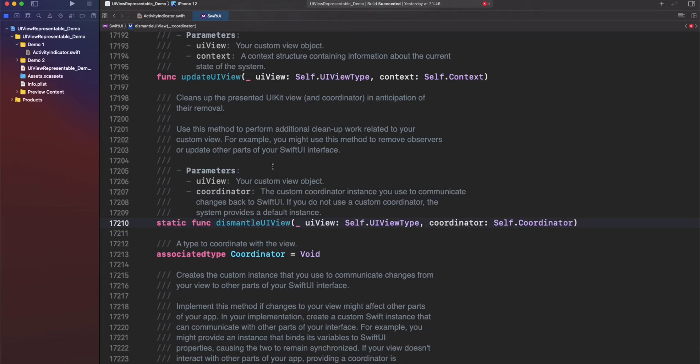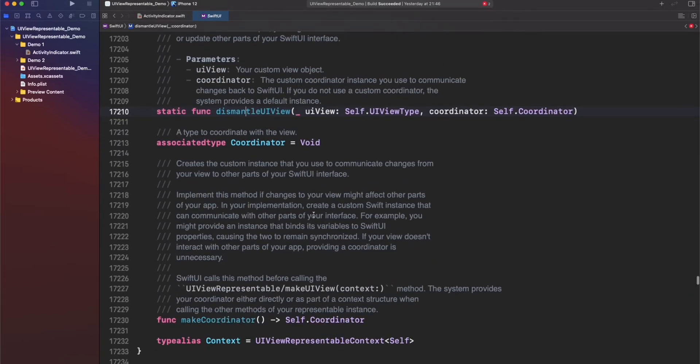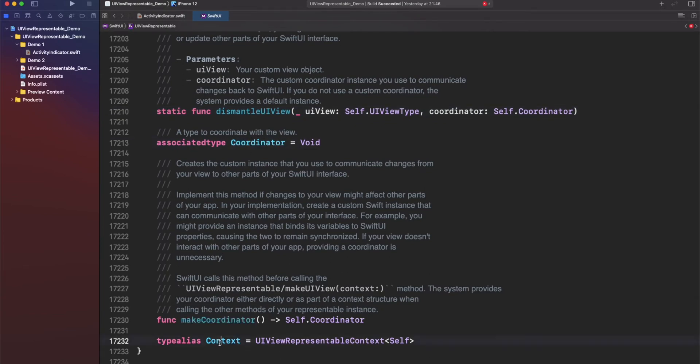Remember, UI views are reference types, so if we need to do any specific cleanup, this is good to go. Also, if we added any kind of target action or notification, for example, this is also useful. Finally, there are other two elements, coordinators, makeCoordinator, and context. But we're going to talk about that in a moment.